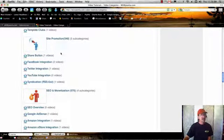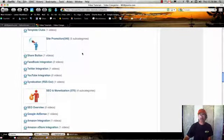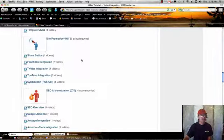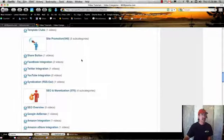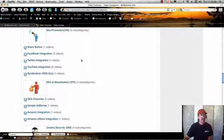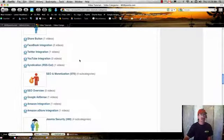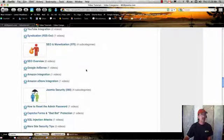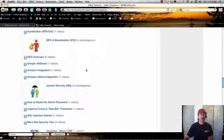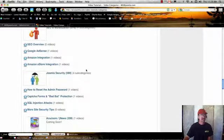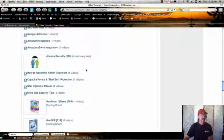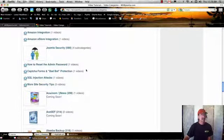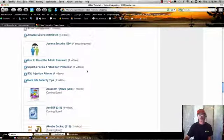And then we cover things like site promotion. Once you've built your Joomla site, how do you use social networks in order to promote your site? We also cover SEO and monetization. A lot of tips and tricks there as well as Joomla security.